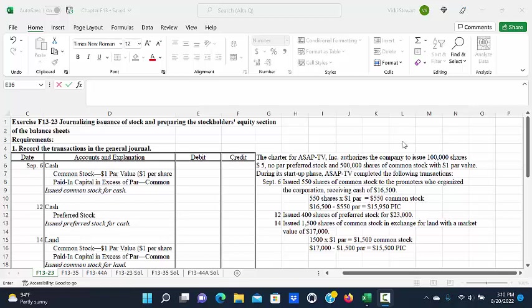This is a demonstration of Exercise F1323, Journalizing Issuance of Stock and Preparing the Stockholders' Equity Section of the Balance Sheet.